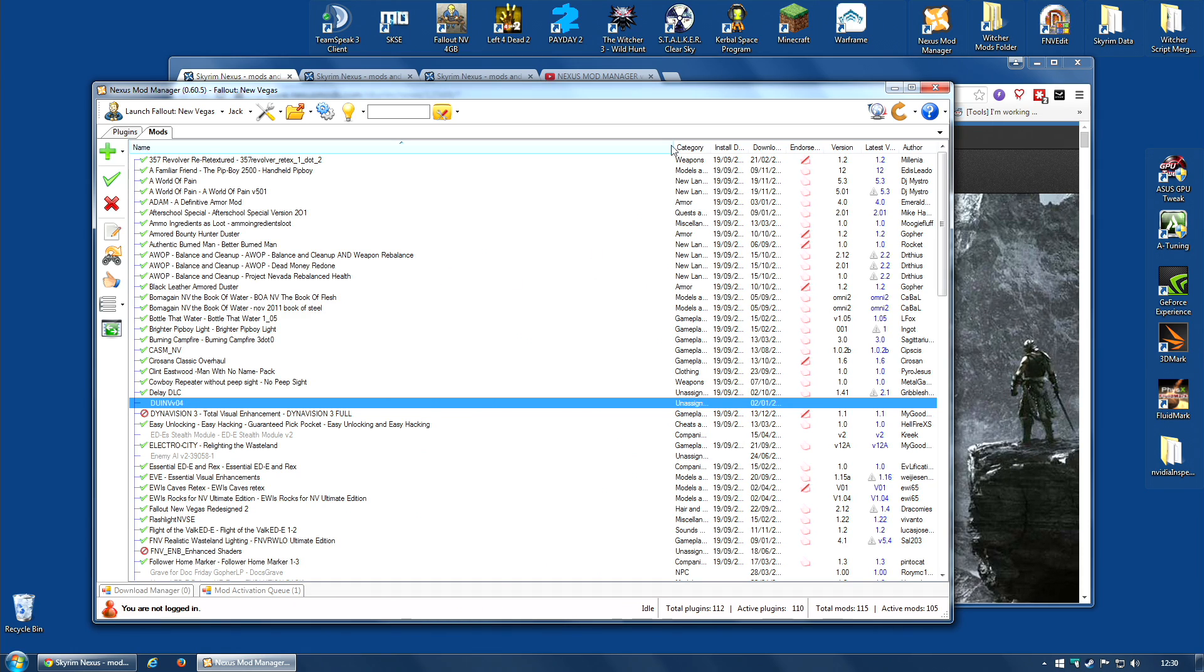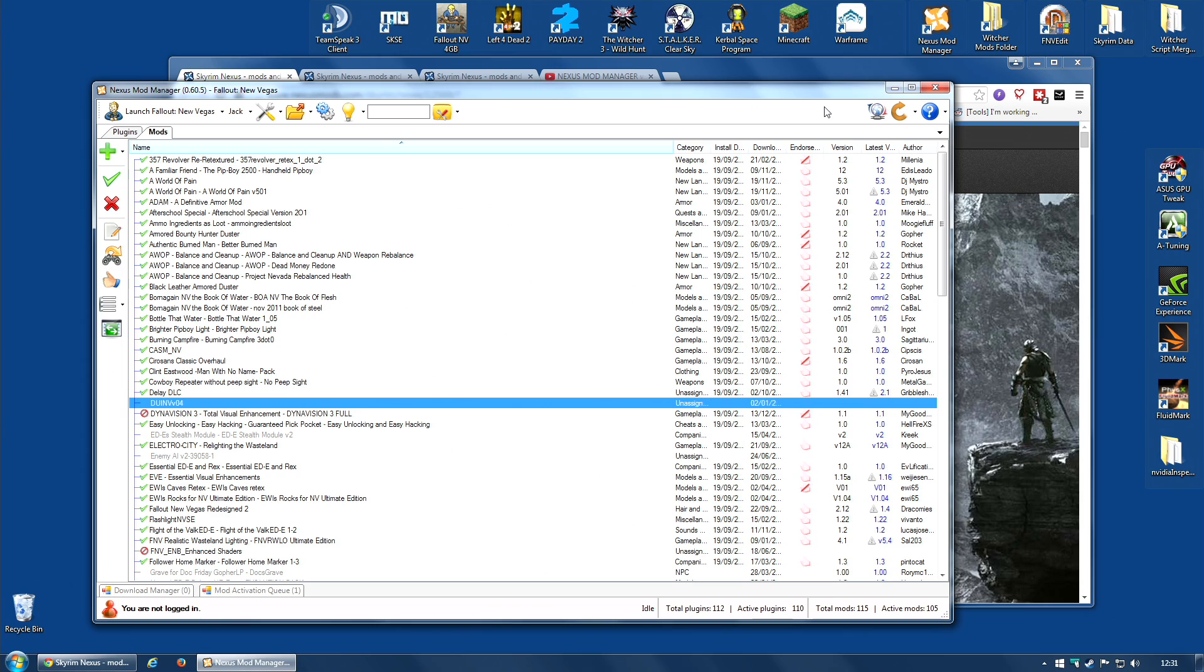When you first install the latest version of Nexus Mod Manager, it will detect your old version and it will warn you, it will say, we have got to convert your old modded game to the new system. And it has to do it.